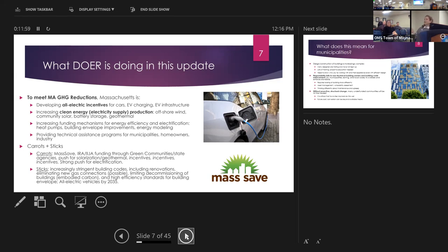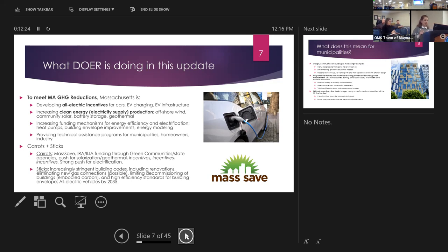The carrots include things like the Mass Save program, IRA and IIJA funding from the federal level, a big push for solarization and geothermal, and a huge push for electrification. The sticks, on the other hand — you can take the carrot or meet the stick — this is where the energy codes come in. Energy codes and building codes in general will increasingly be more stringent over the next 10 to 20 years, including for renovations.